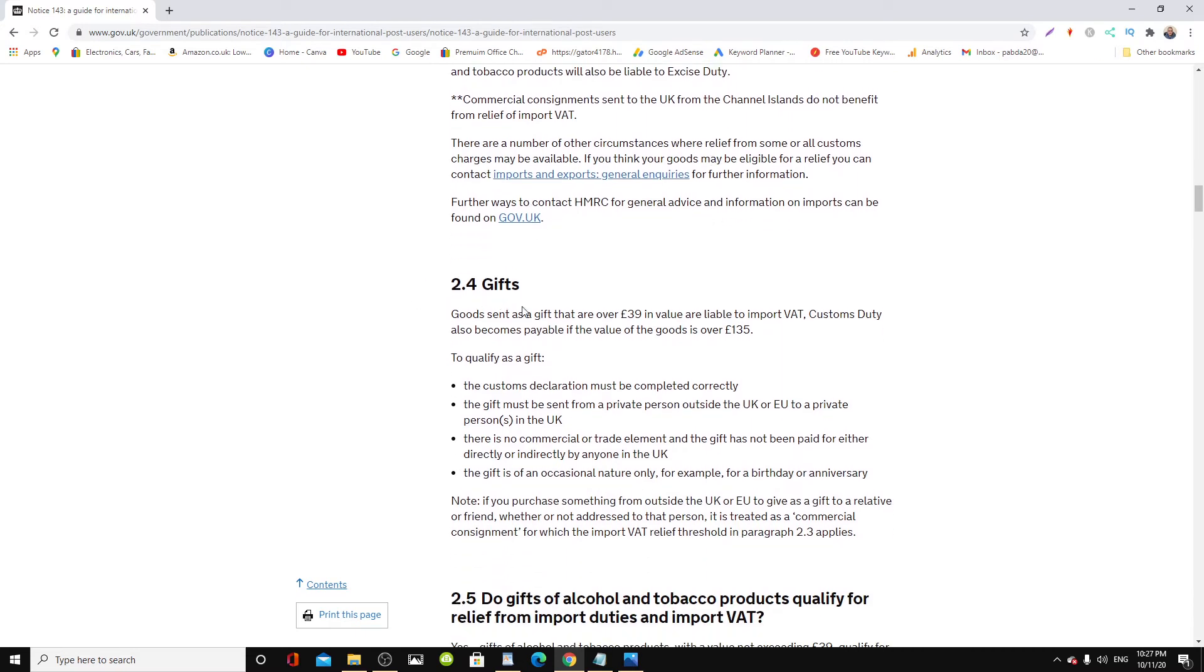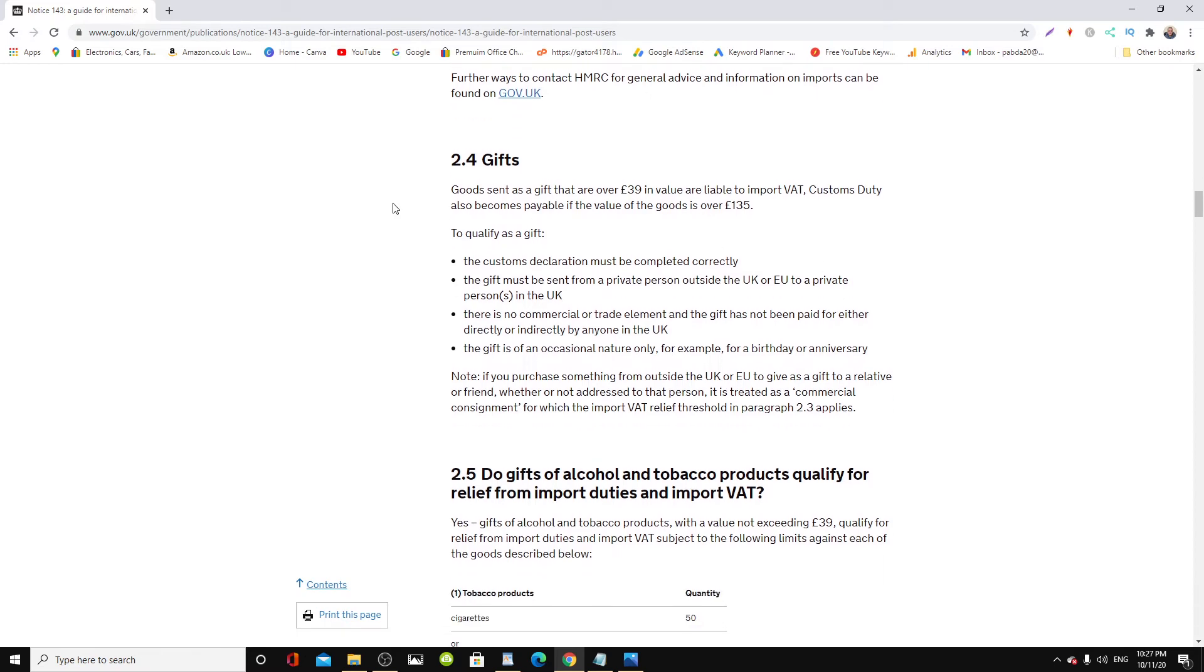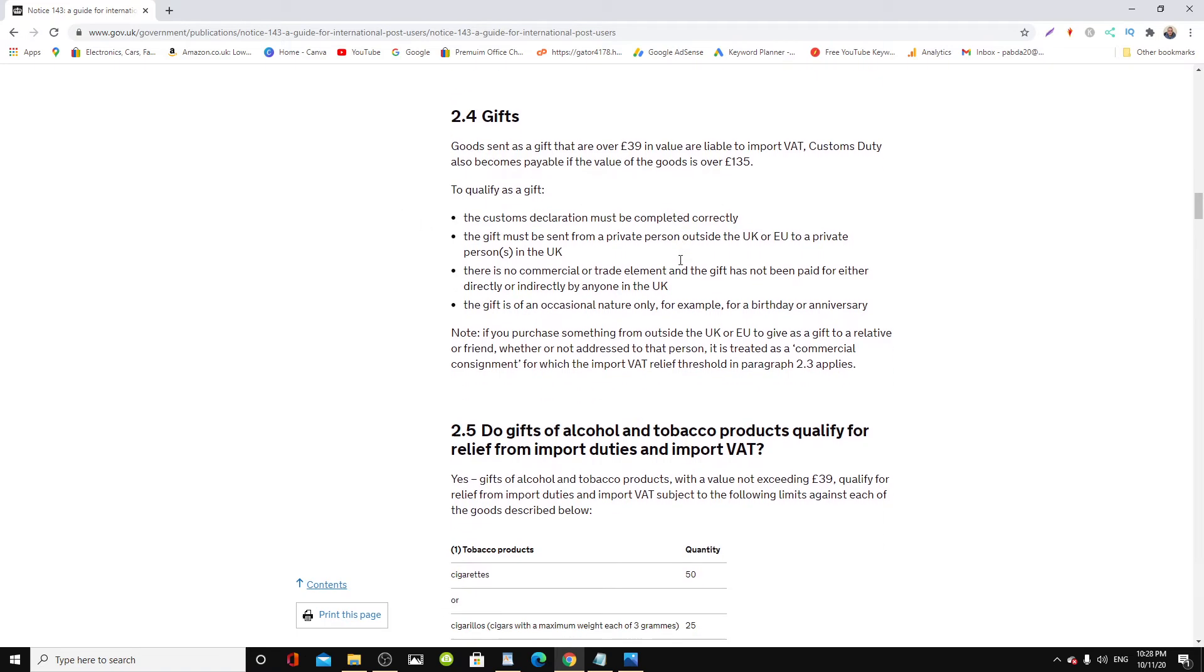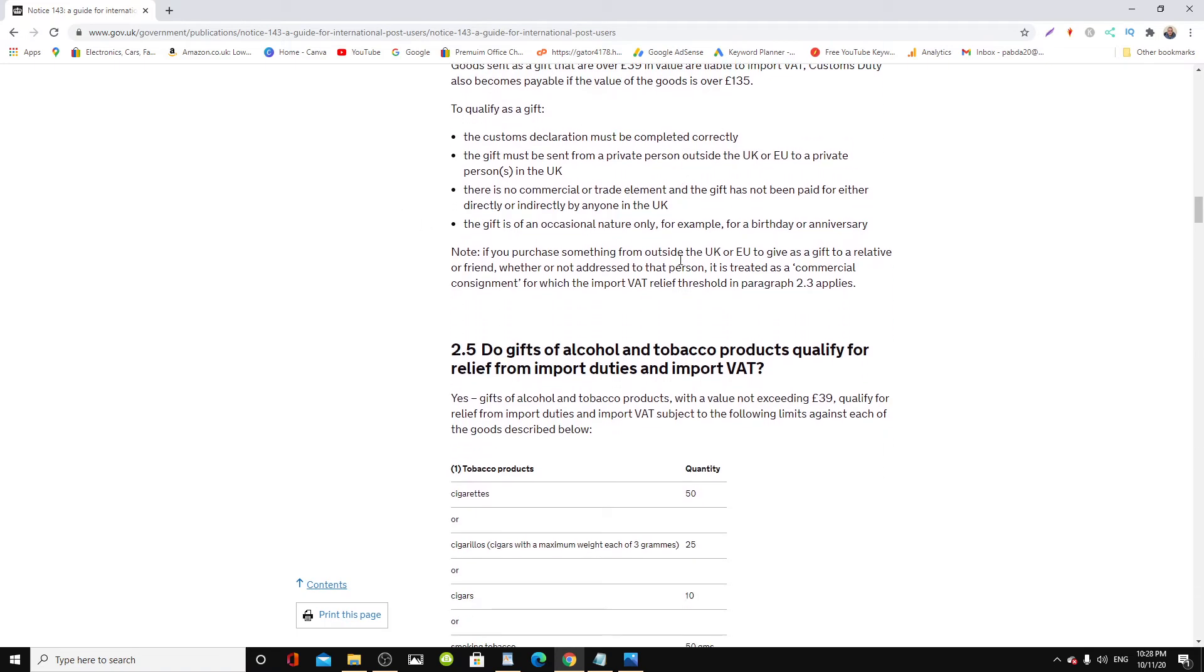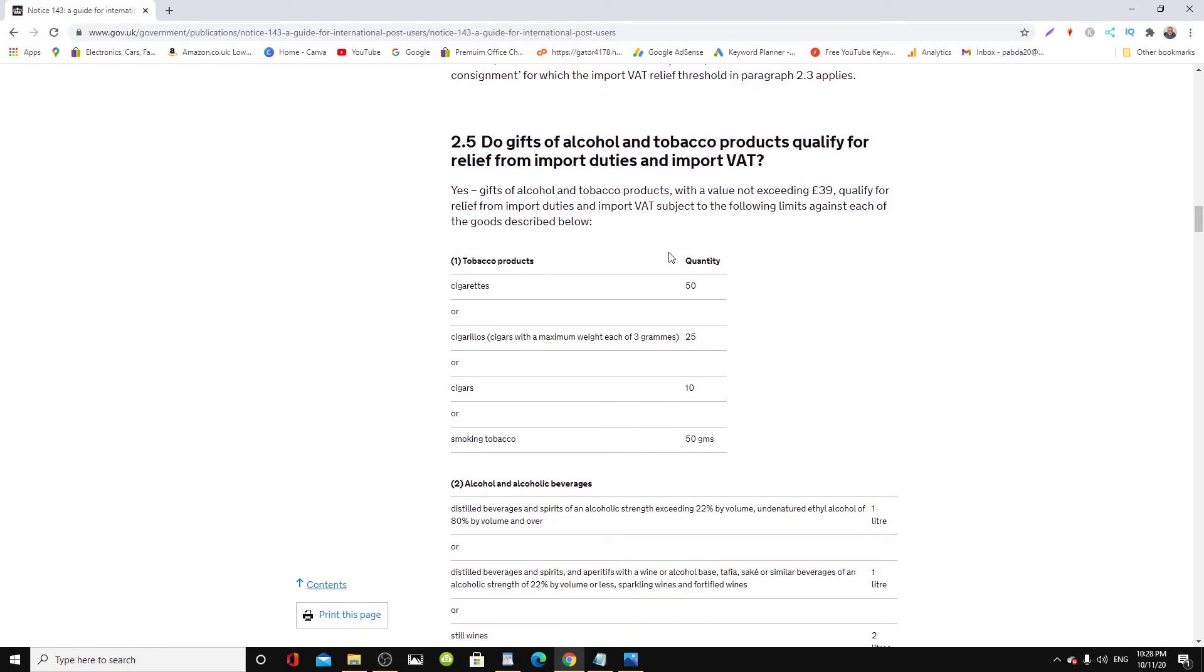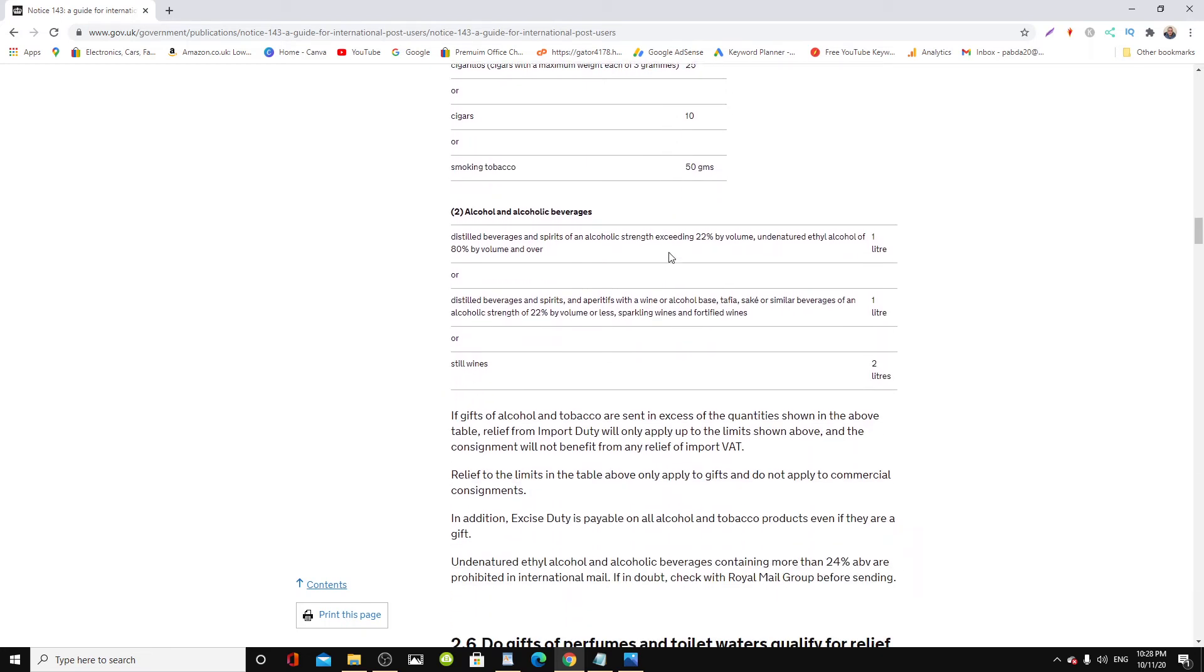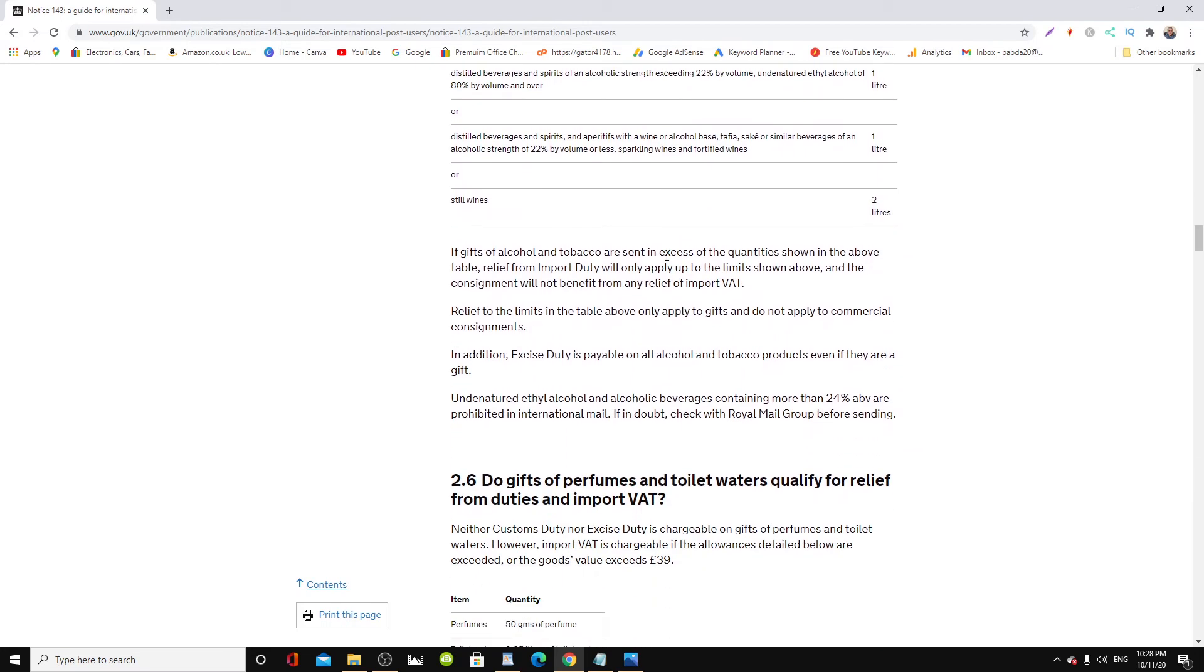Section 2.4 gives you information about gifts and it talks about what qualifies.